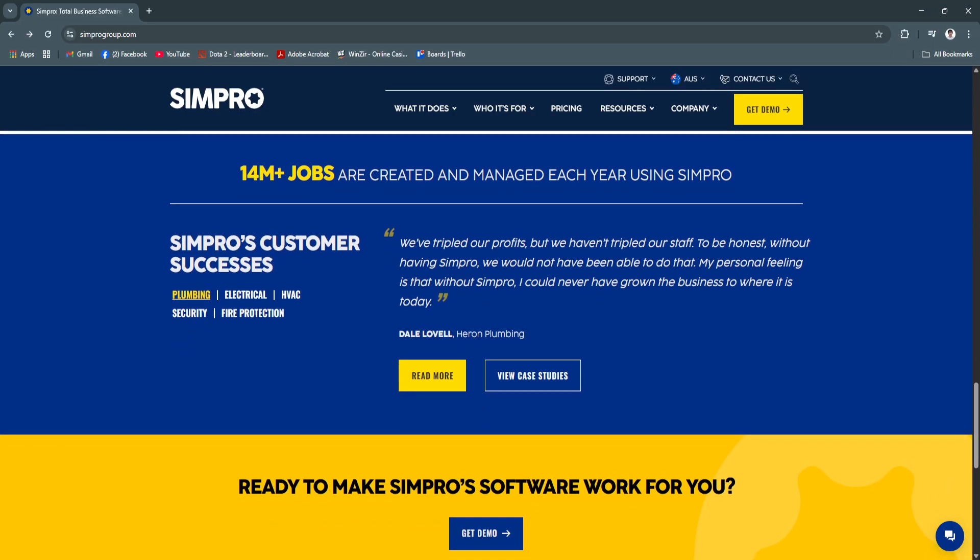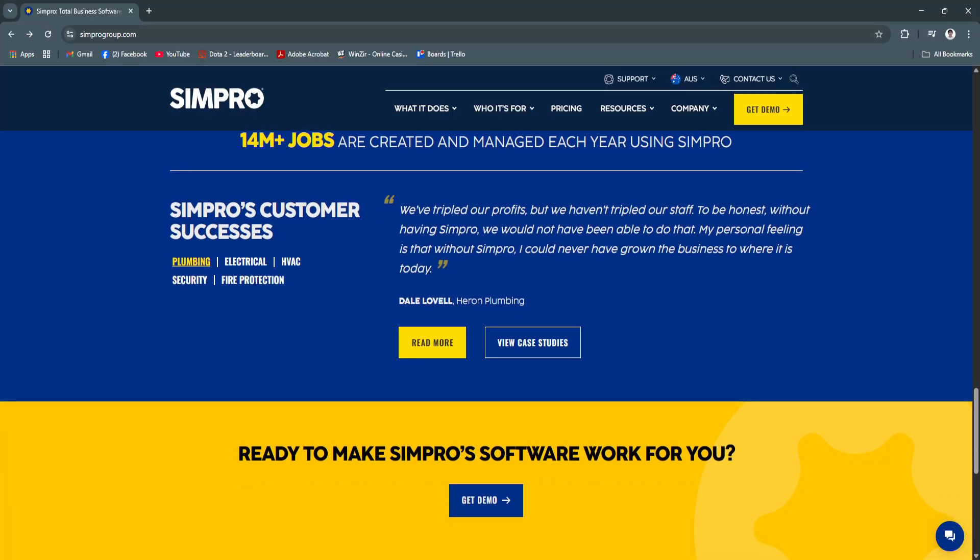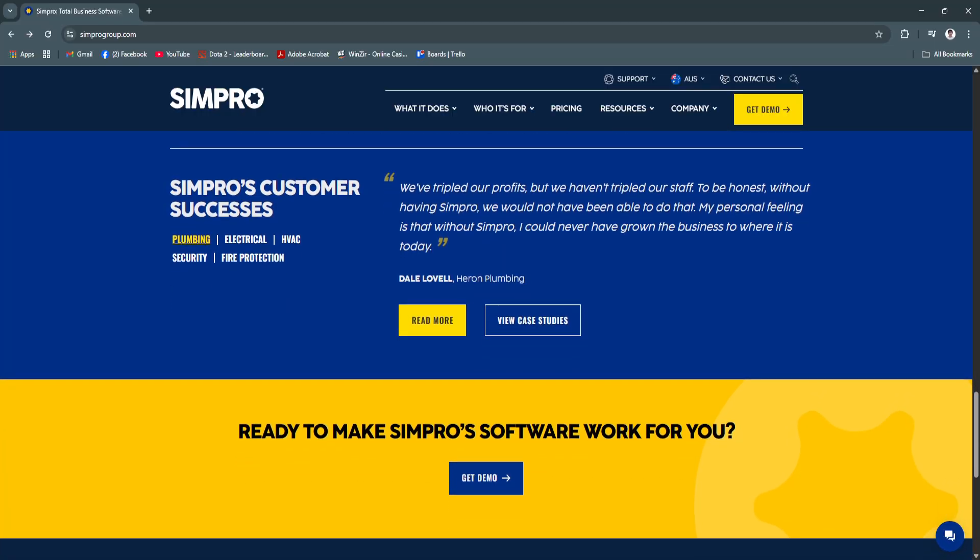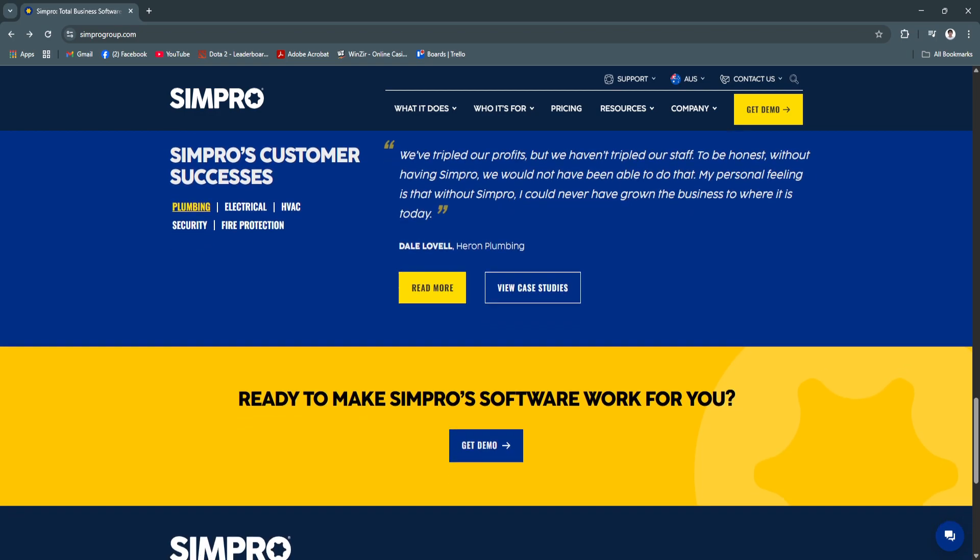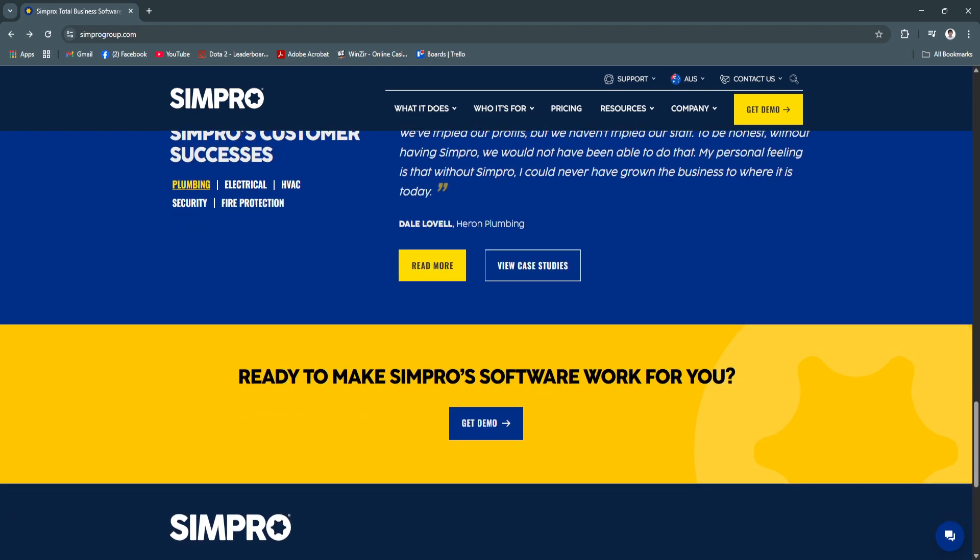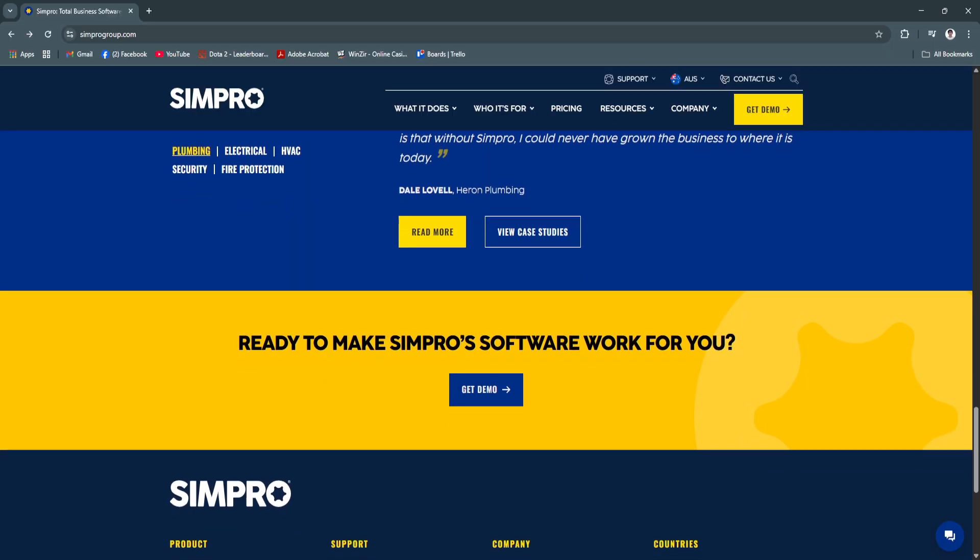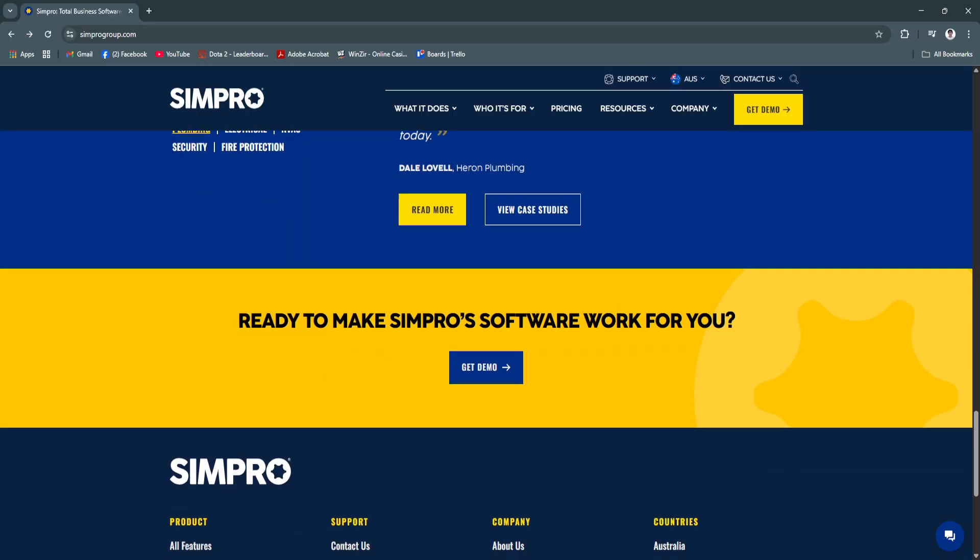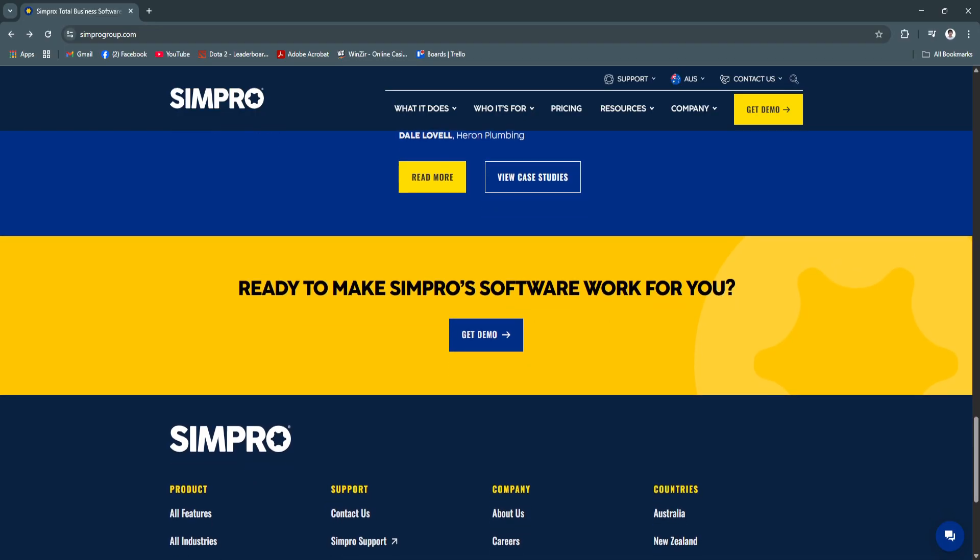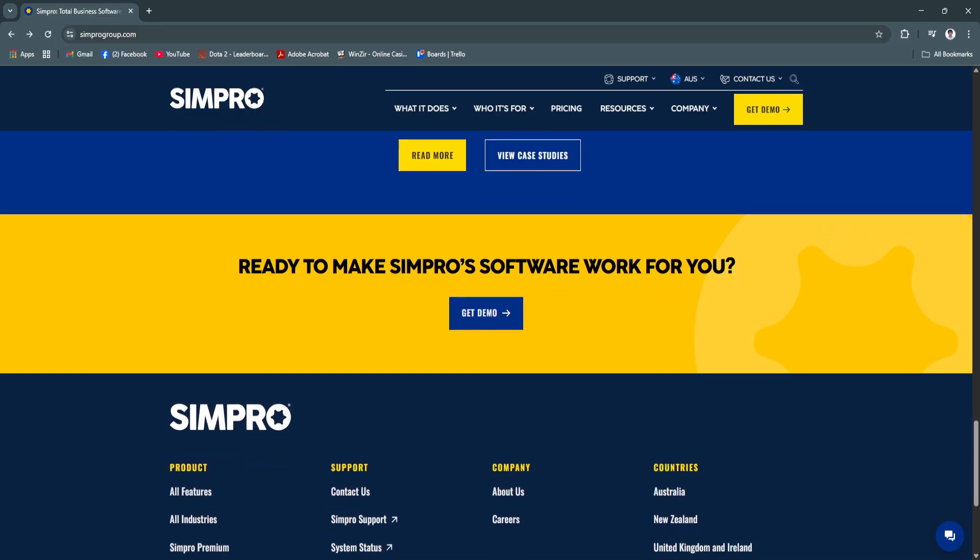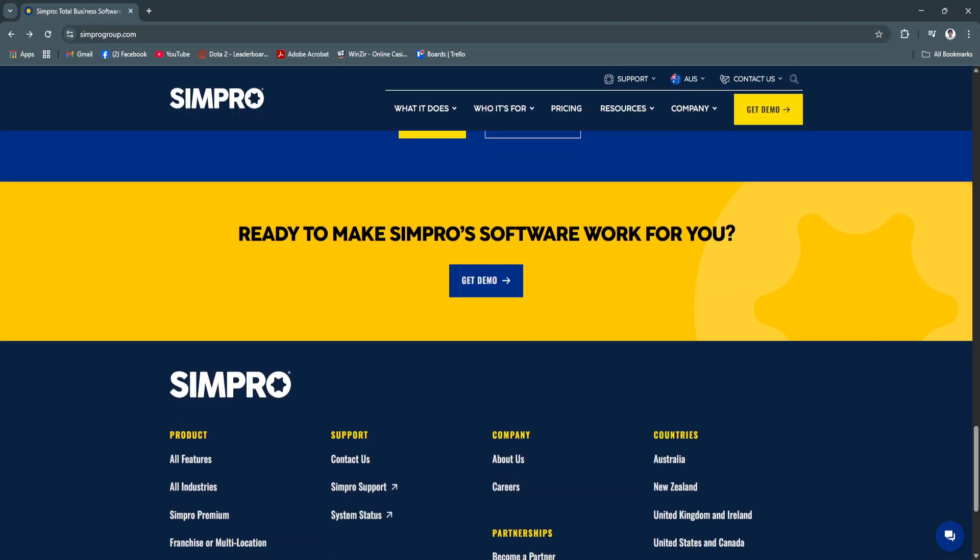Technicians can also access job details, safety documents, and customer information on the go, which enhances efficiency and reduces the need for back-and-forth communication. Real-time tracking reduces miscommunication and delays, helping projects stay on schedule and enabling managers to intervene promptly if issues arise.